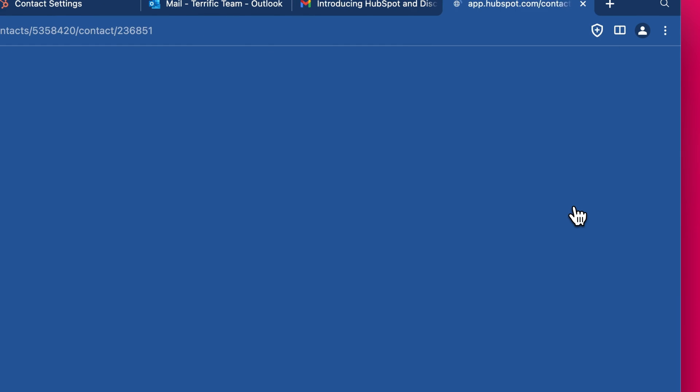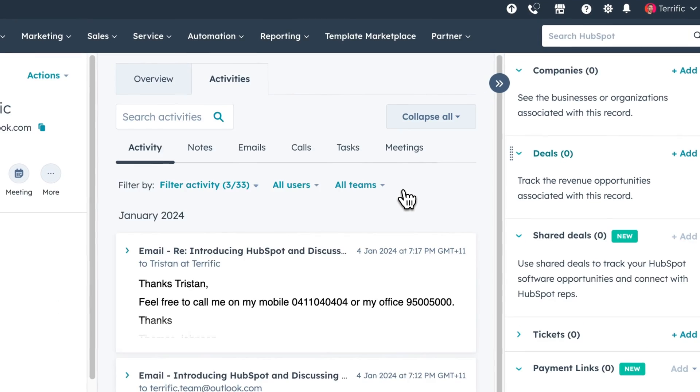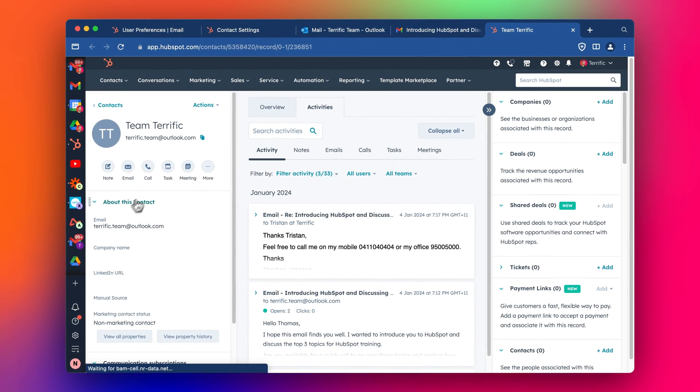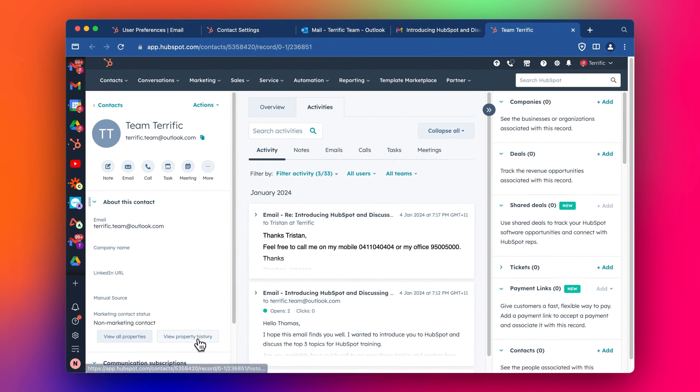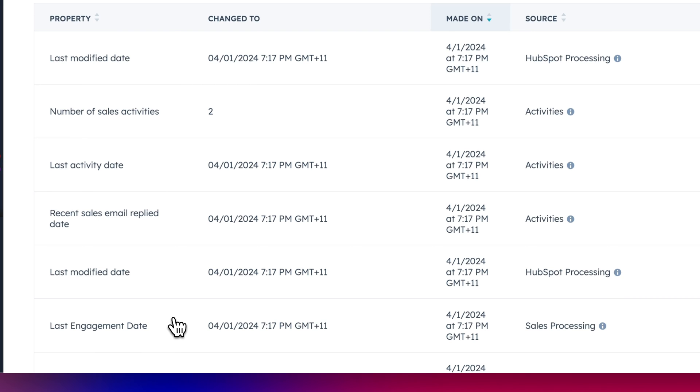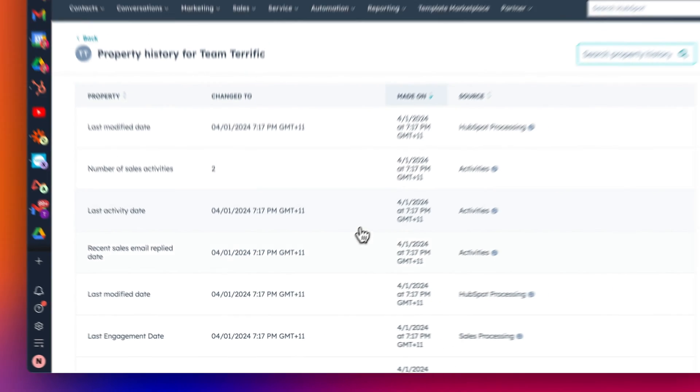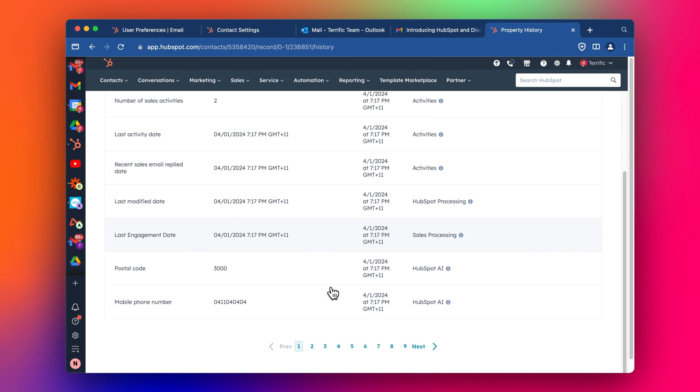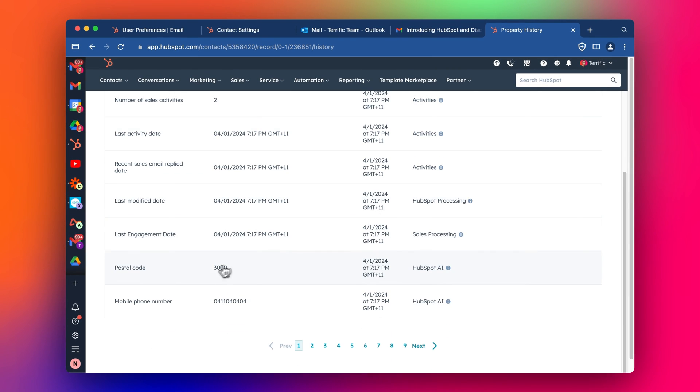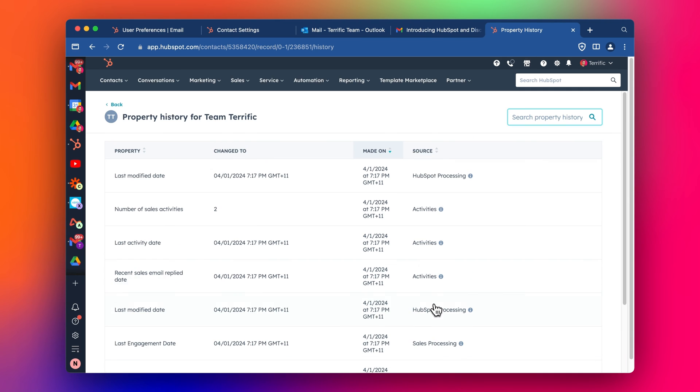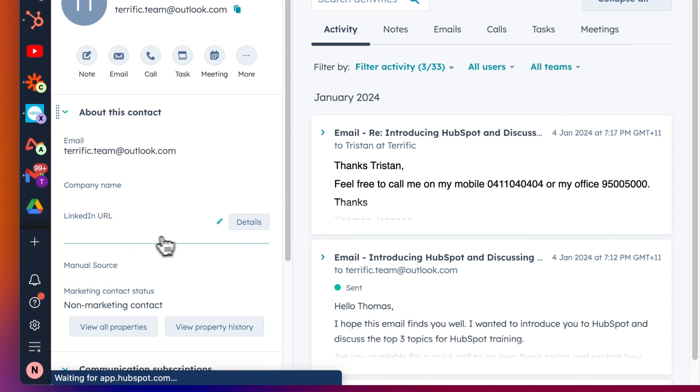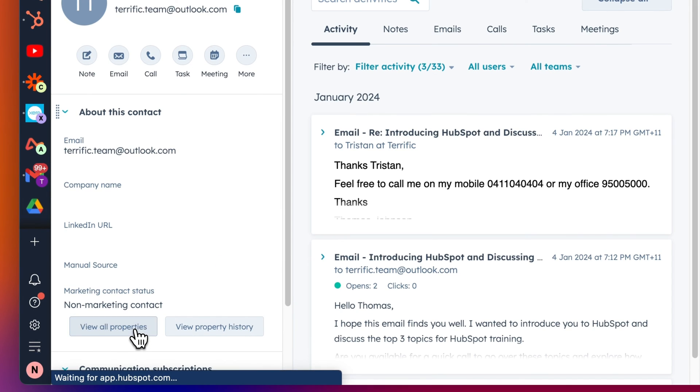So let's have a look at what's saved in the CRM. So we can see name. Let's look at view property history. You can see a few things have been updated. Oh, here we go. Postal code, HubSpot AI. Mobile phone number, HubSpot AI. Let's go in to the view all properties.